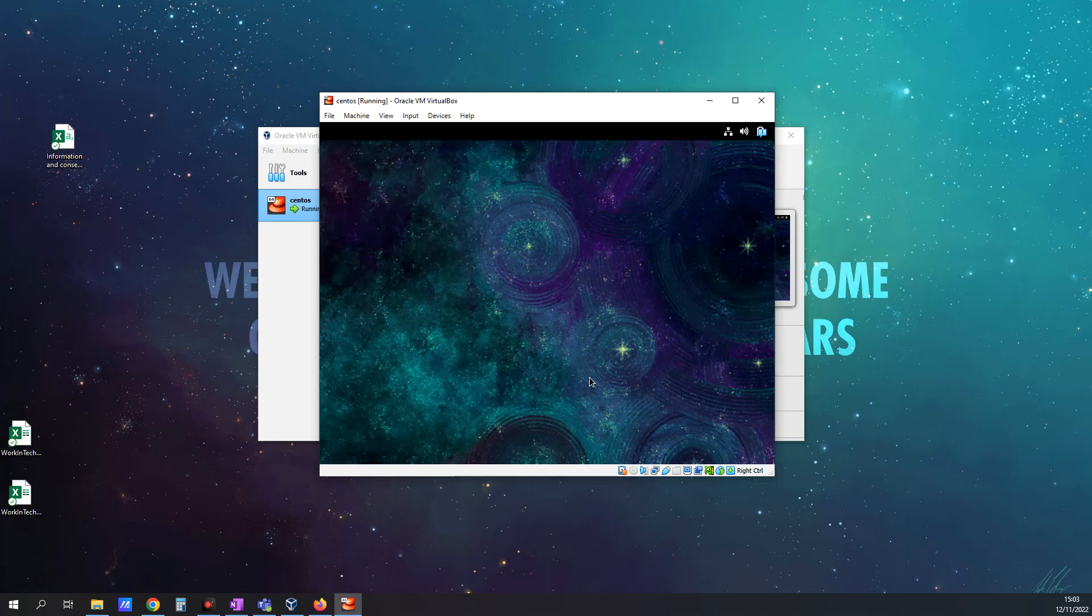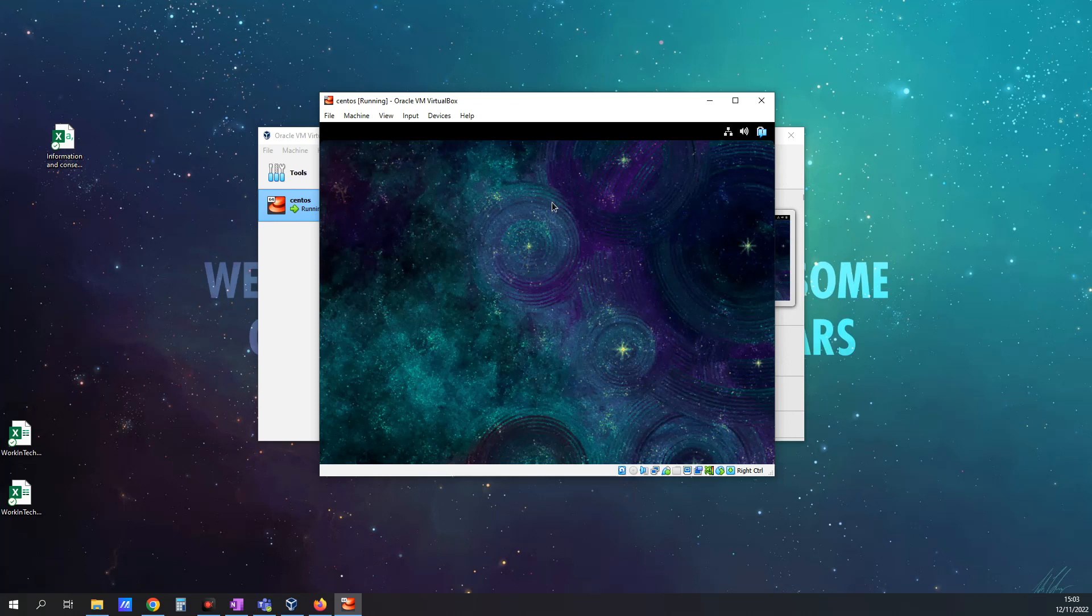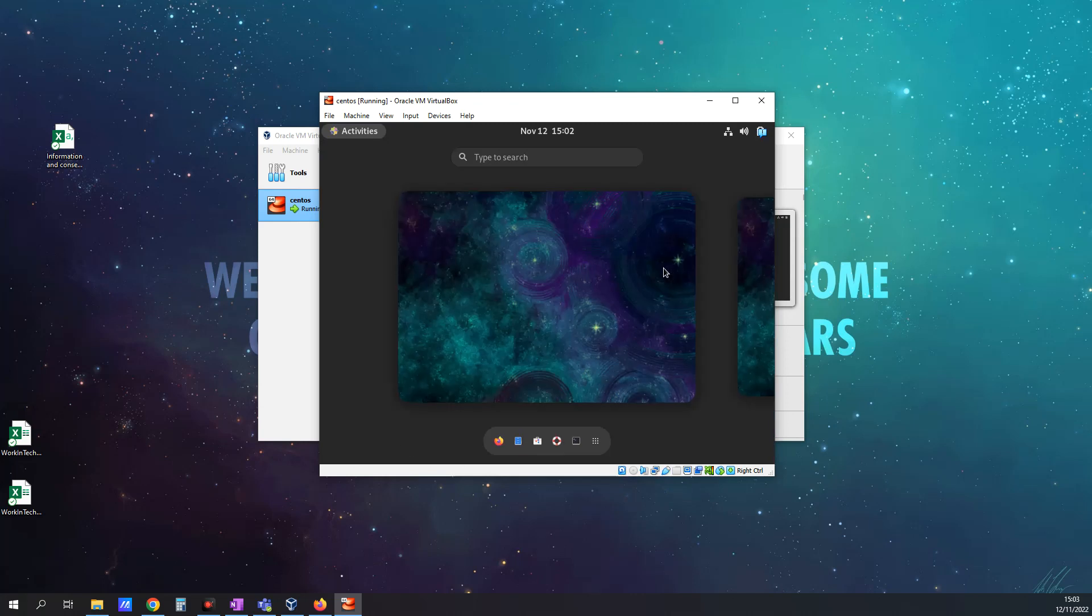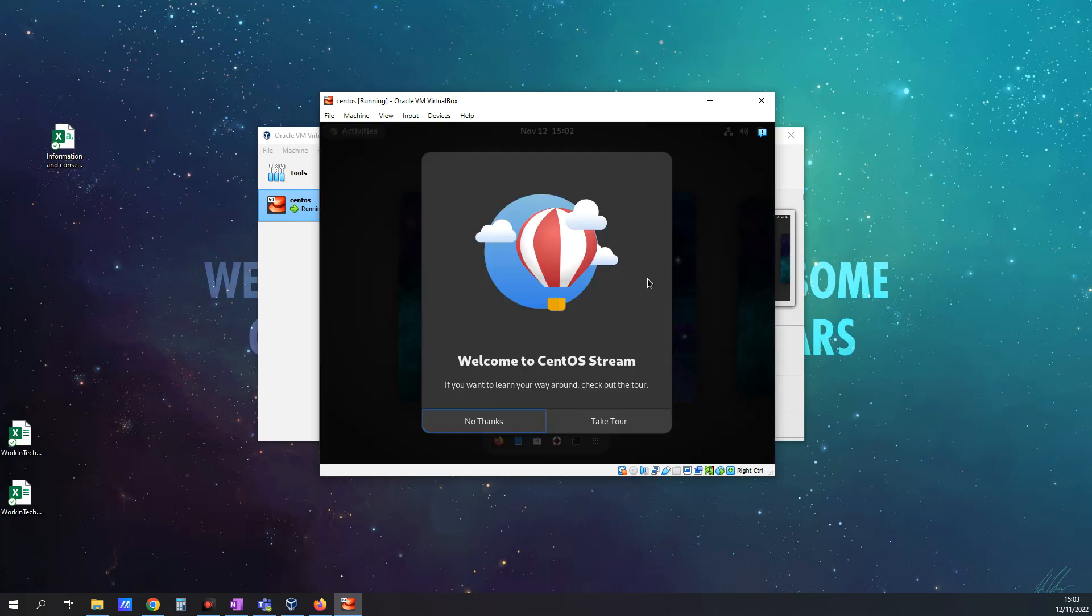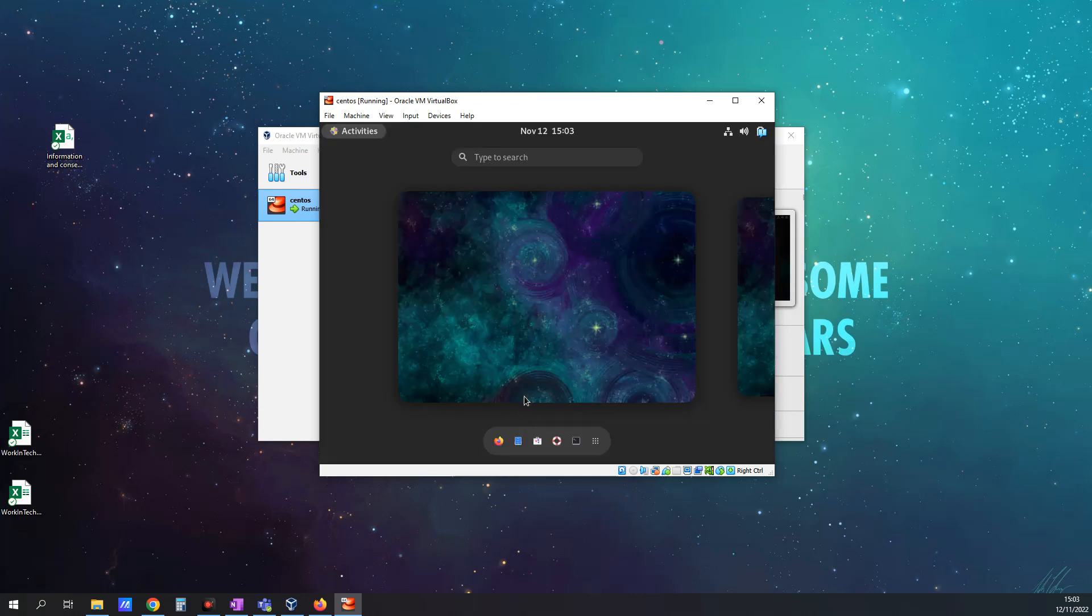So that was how to set up CentOS Stream 9 on VirtualBox. I do hope it was helpful for you. If you need any help, just do comment below. And please do like and subscribe, if this was helpful. And of course, check out my Patreon. And as always, thank you for watching.